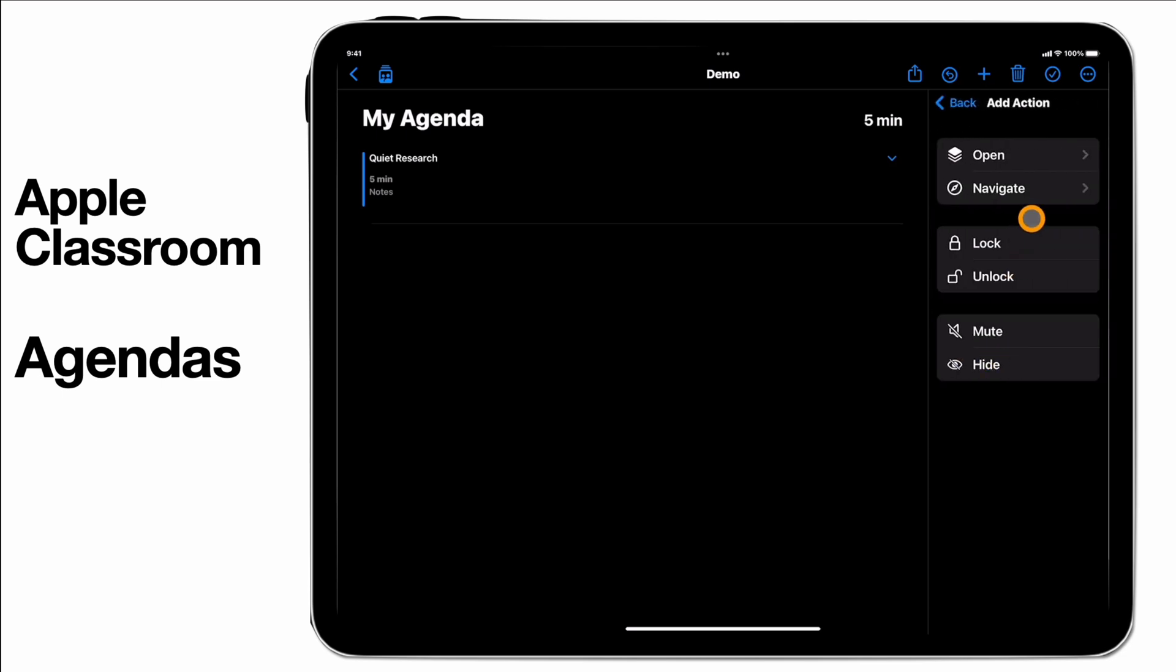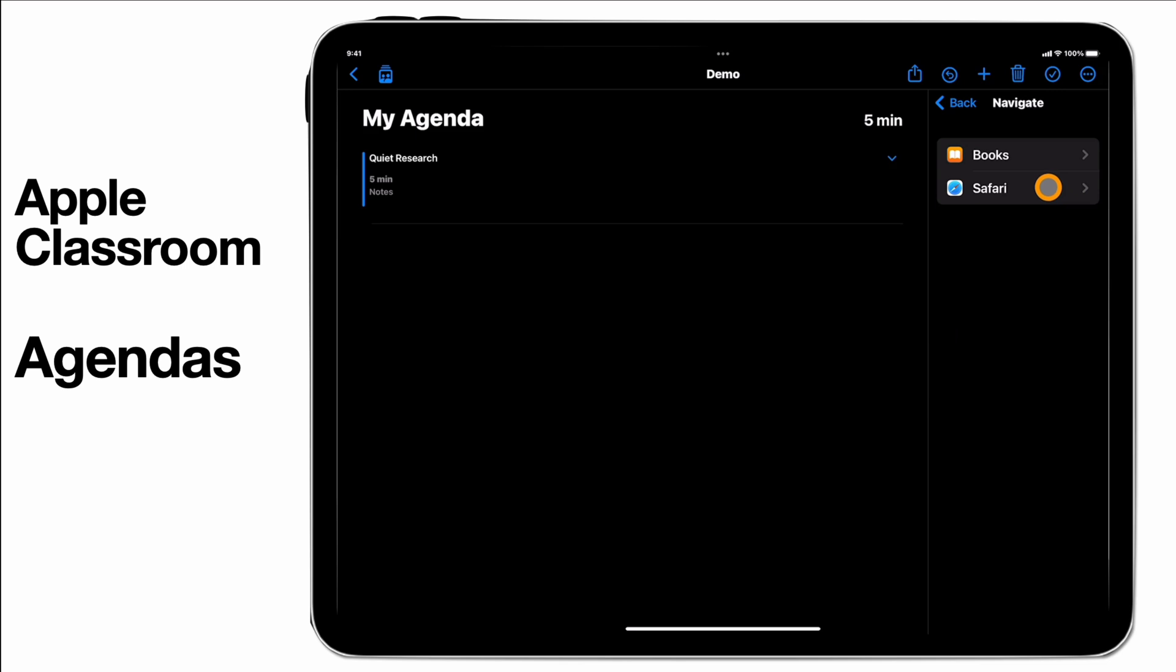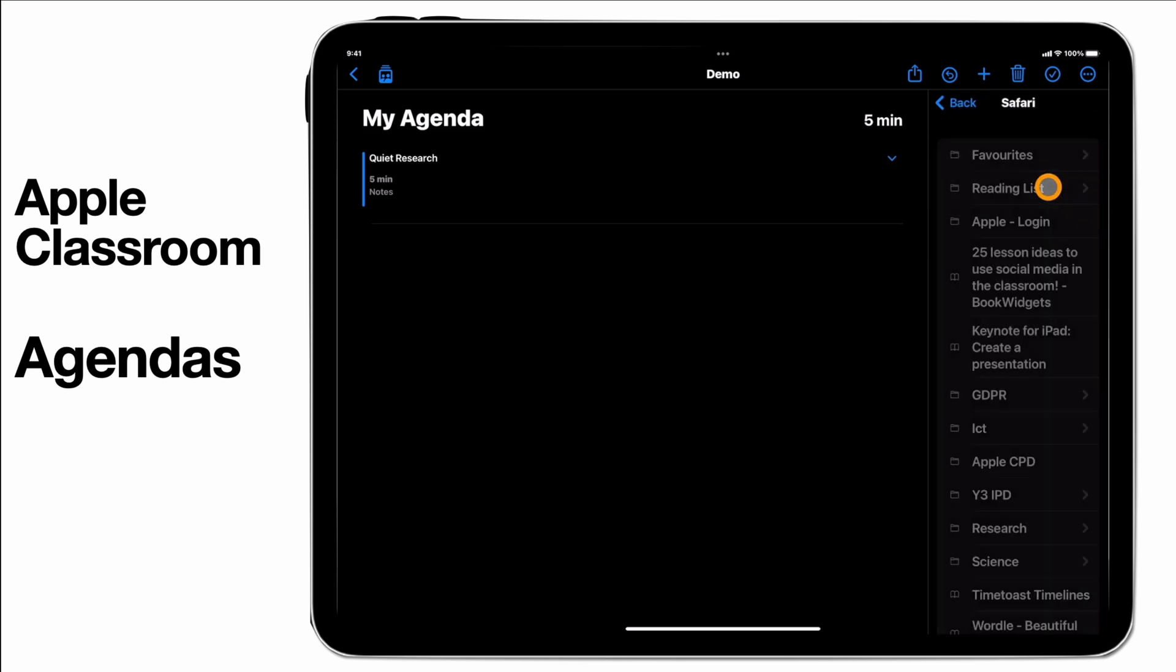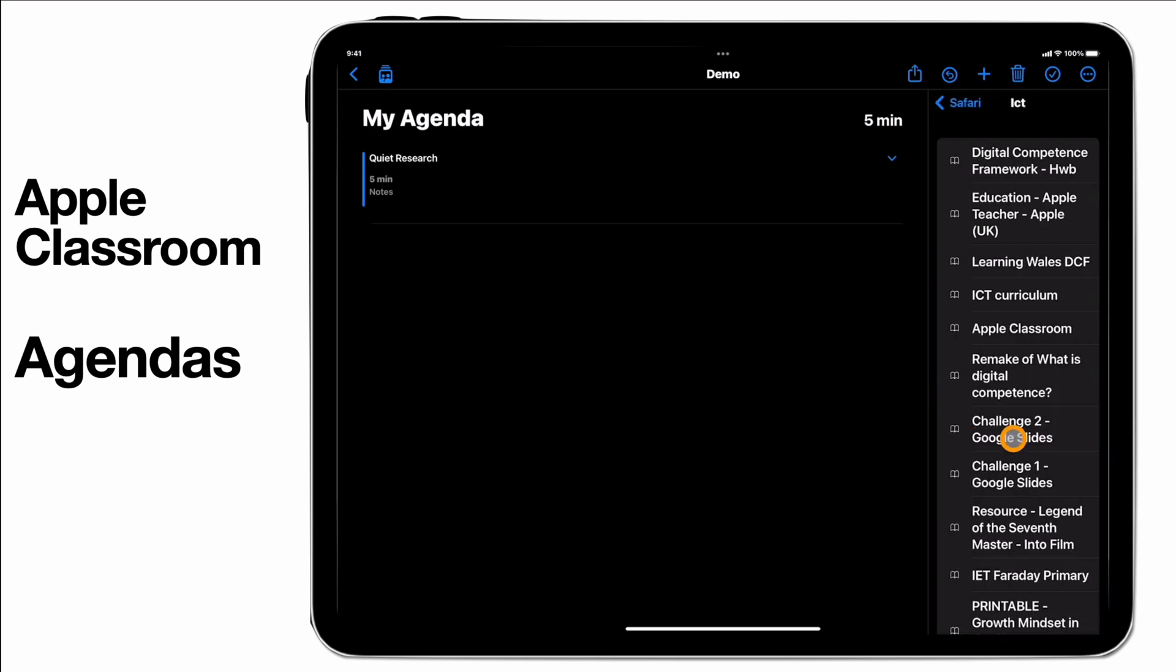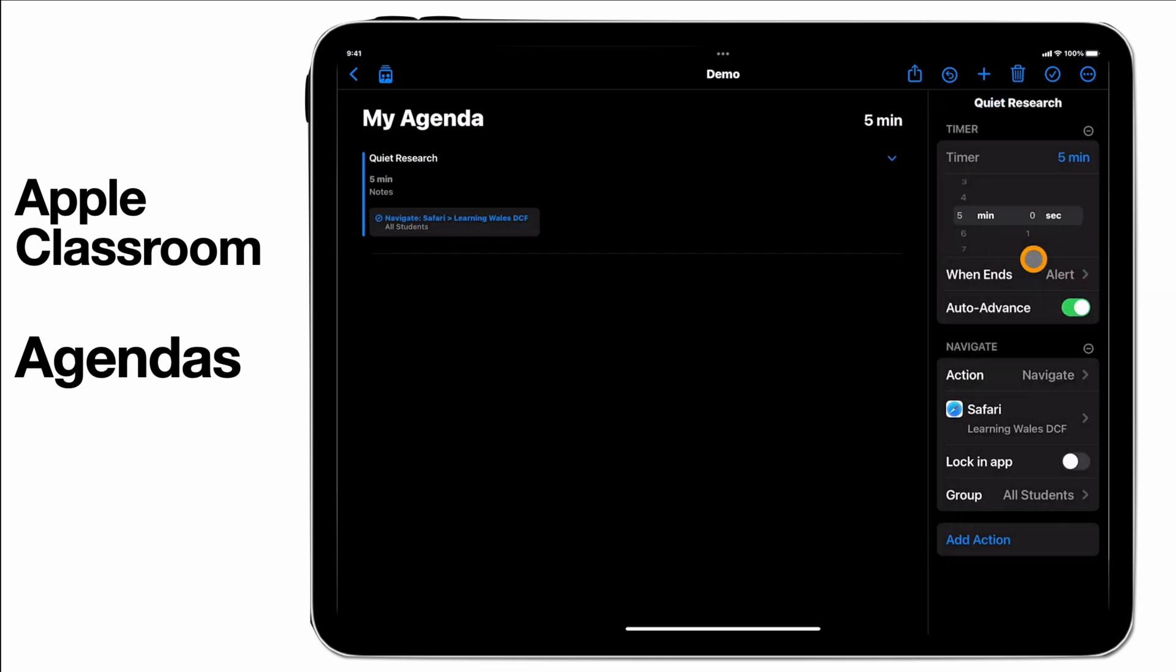I'm going to add an action in here and that is going to be to navigate into Safari, find a bookmark and let's say I'm going to ask them to just have a look at the Welsh Digital Competence Framework. You'll see over here that's now going to tell me to navigate to this page and I can add in additional actions in here as well.